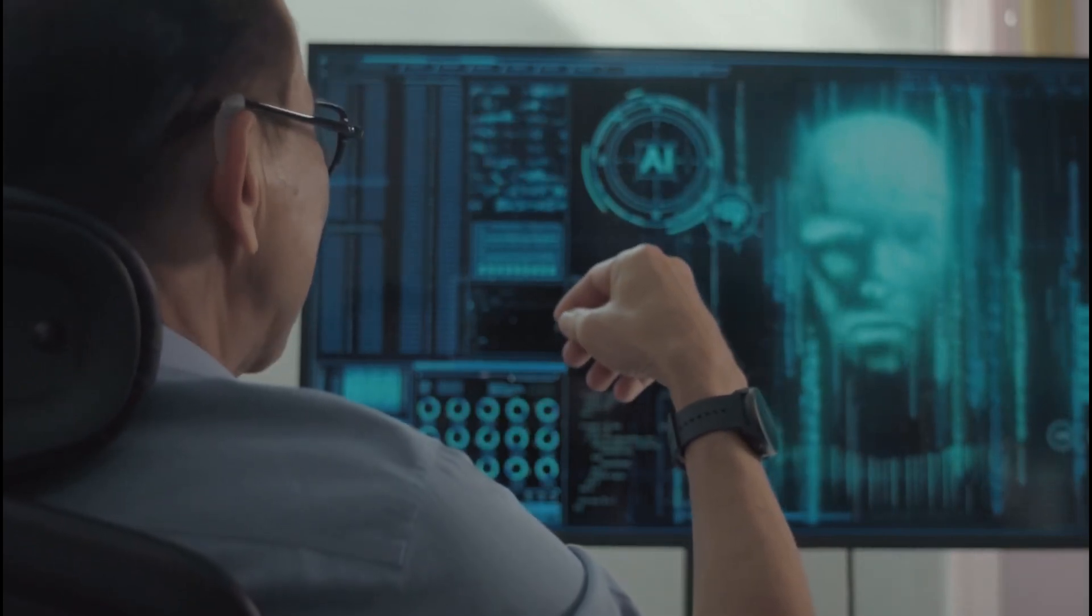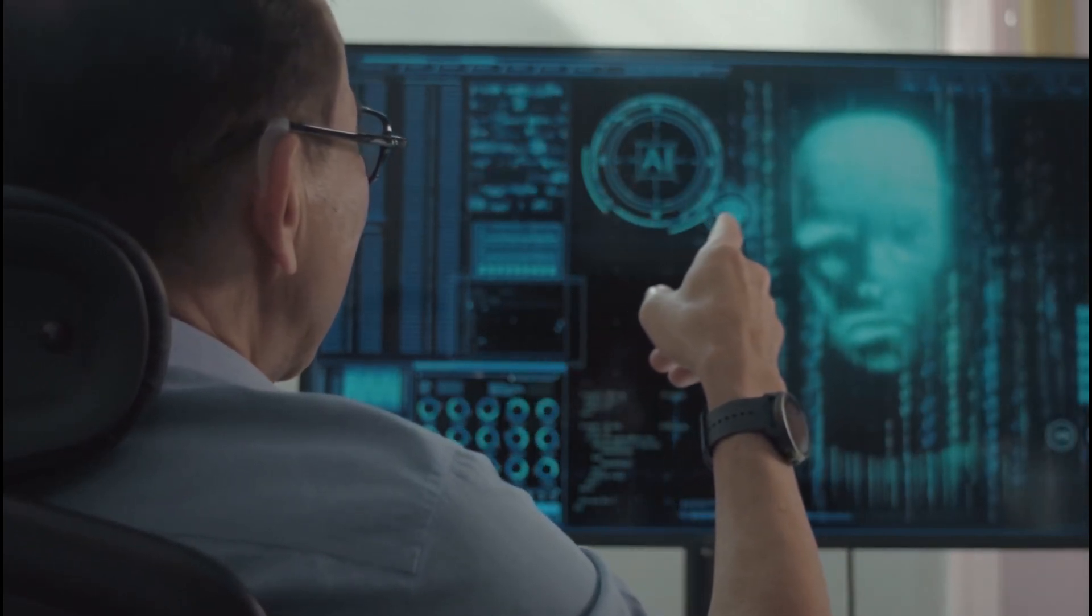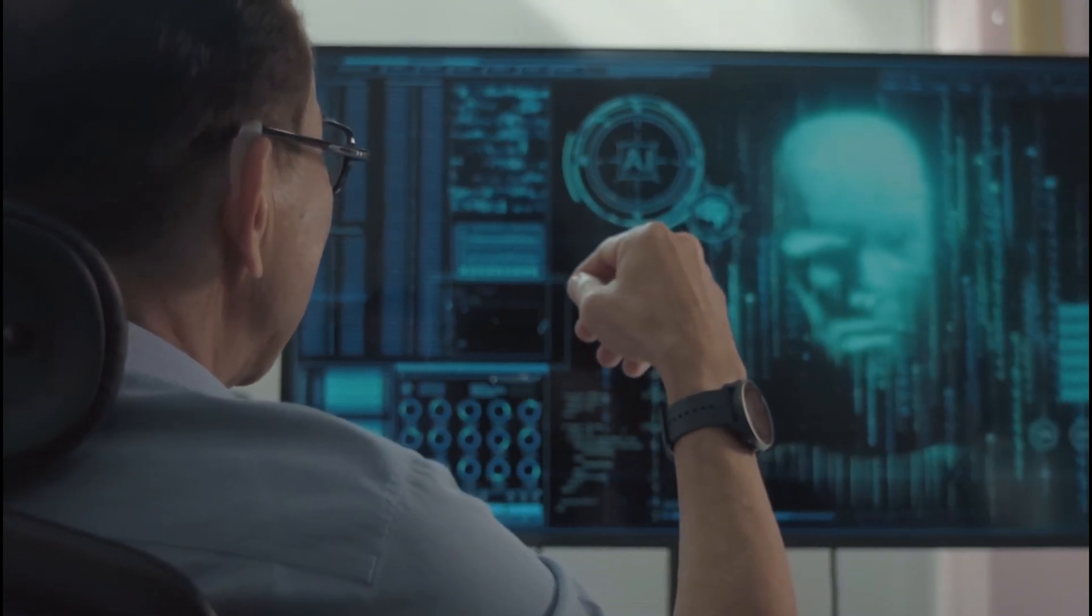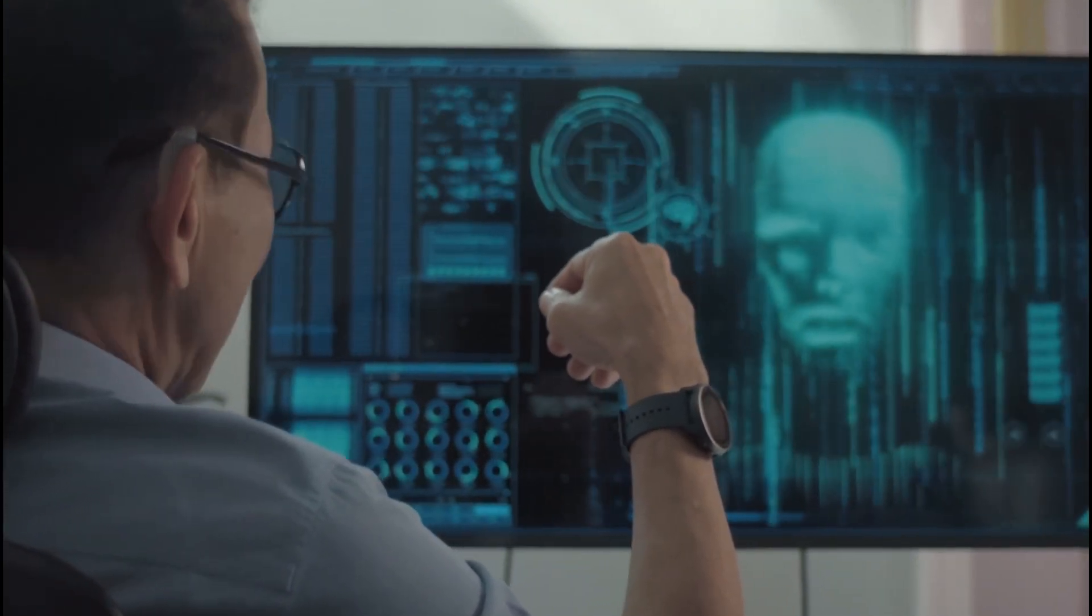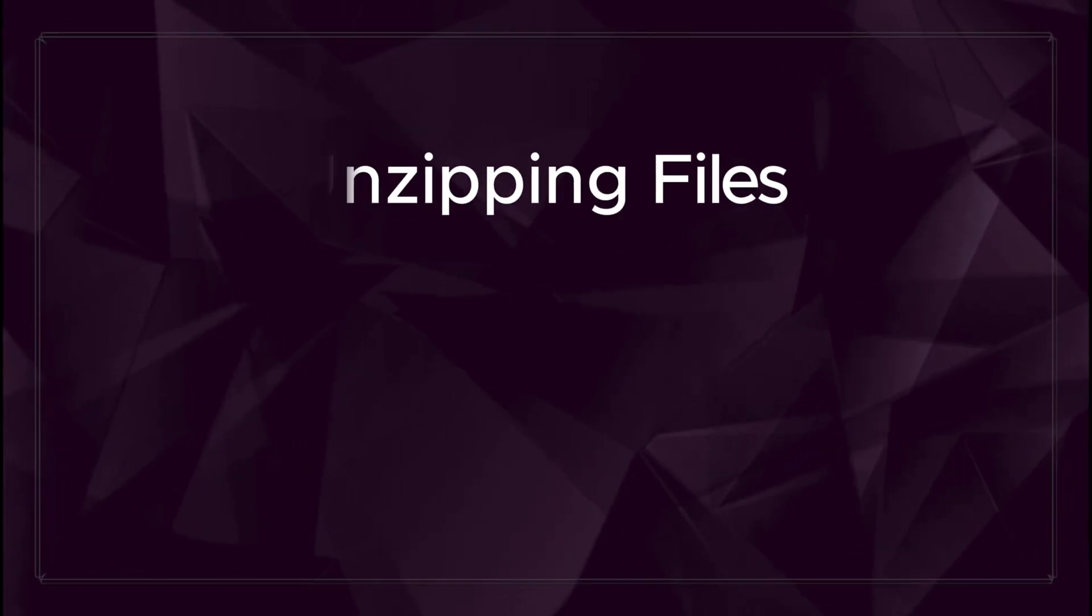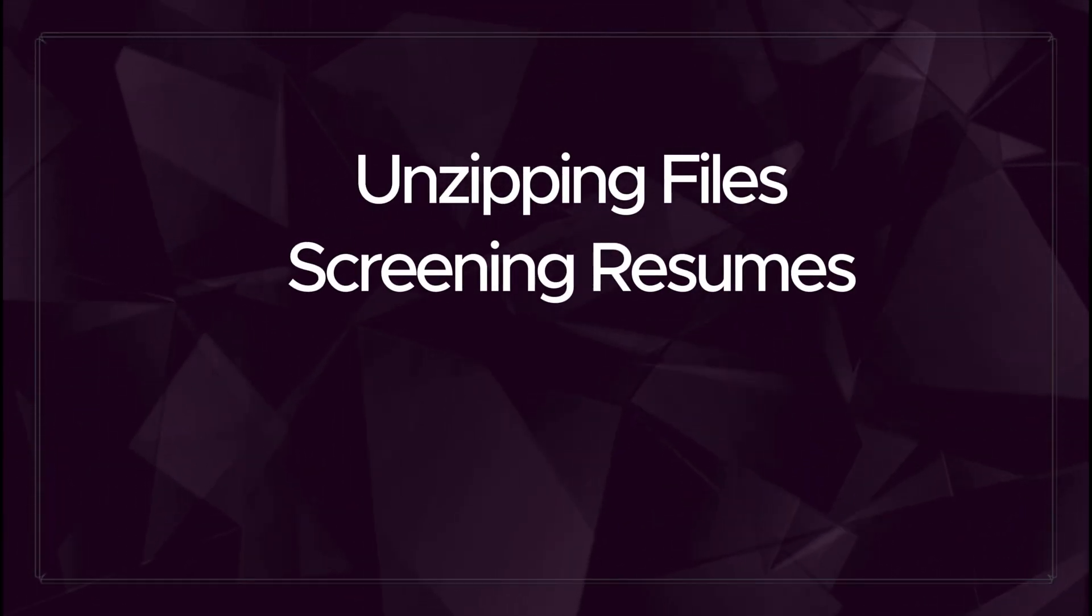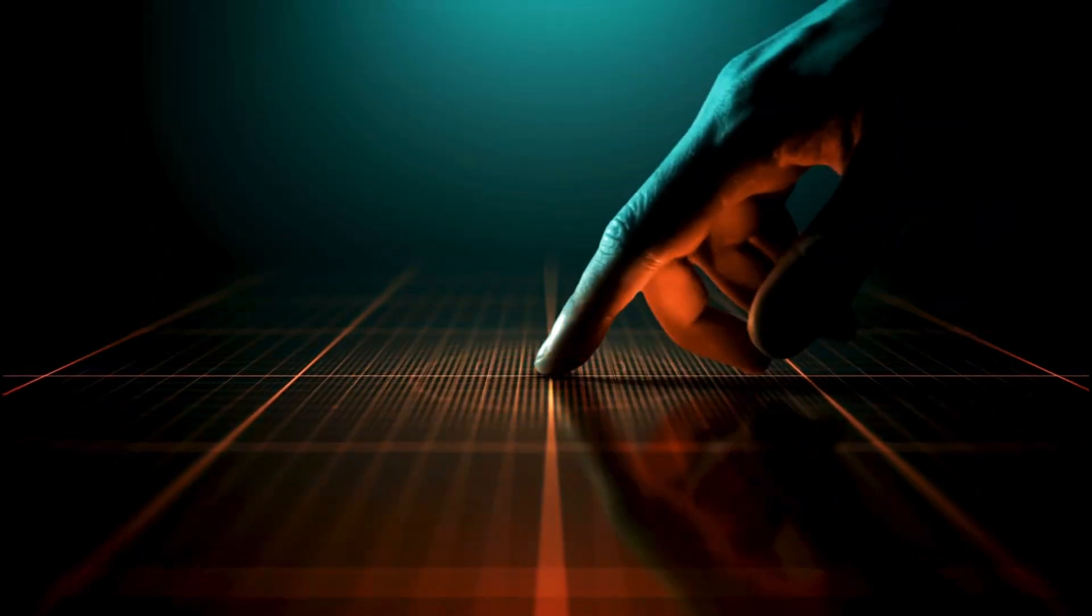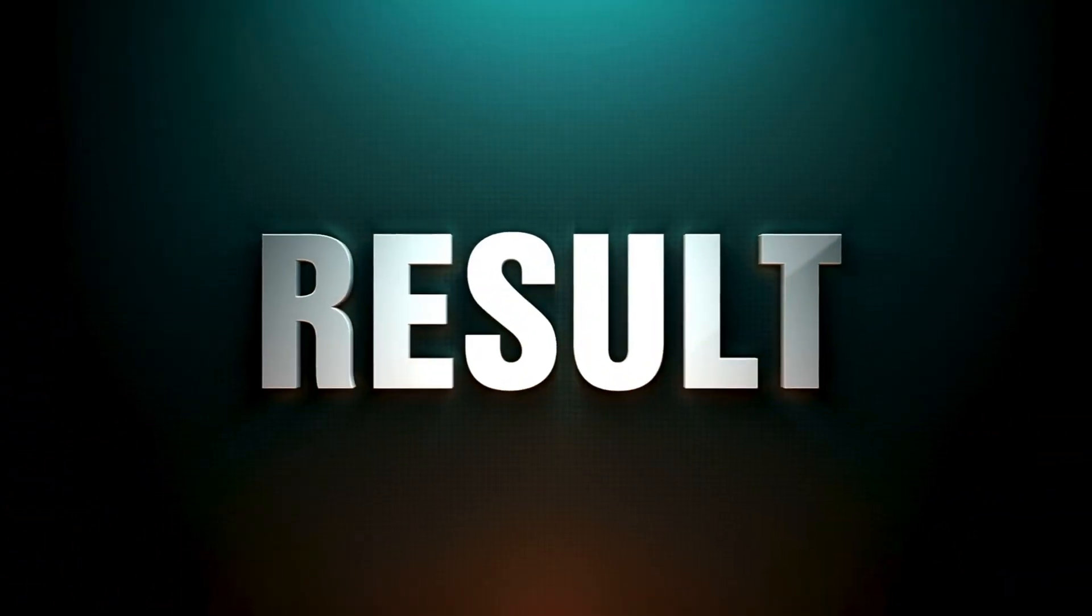Many users have started calling Manus their AI intern, not in the traditional sense, but as a tireless virtual assistant that autonomously takes care of tasks on their behalf. Whether it's unzipping files, screening resumes, generating reports, or managing workflows, Manus requires minimal supervision, delivering polished results with remarkable efficiency.